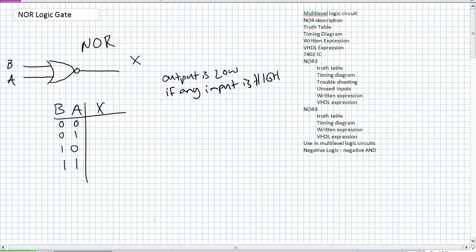Whereas the traditional OR gate's output is high if any input is high, for a NOR the output is low if any input is high. Using that description: output is low if any input is high. So there's a 1 input there, there's a 1, there's a 1 — those outputs must be 0. The first case — both inputs are 0 — gives a 1 output. That's how we describe that portion of the truth table.